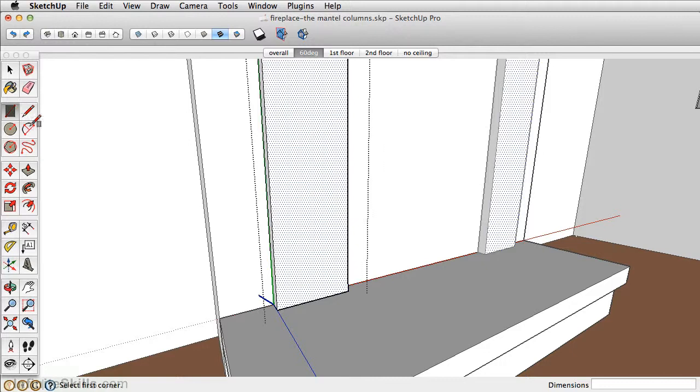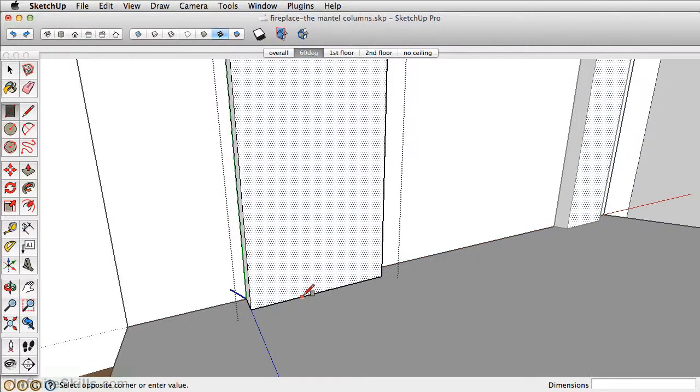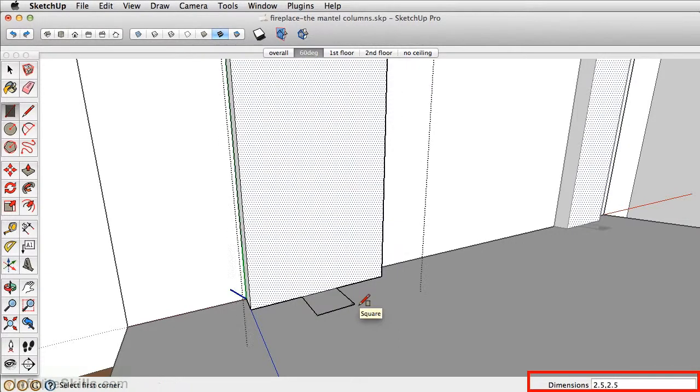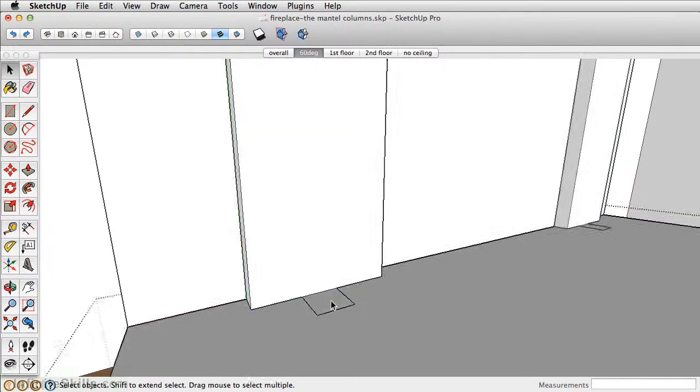Let's take the rectangle tool and draw a square on the base here. Let's make it 2.5 comma 2.5. I want this separate from the back panel, so double click on the face.